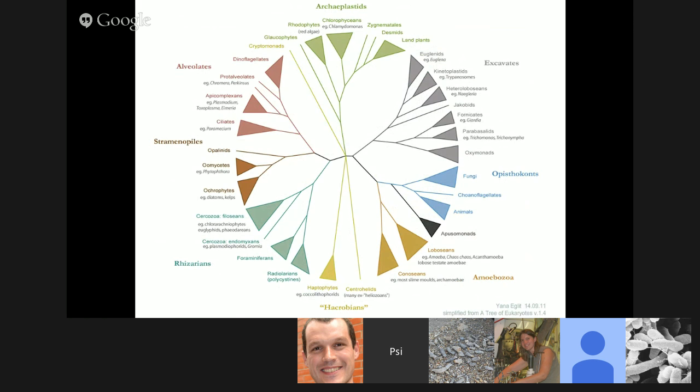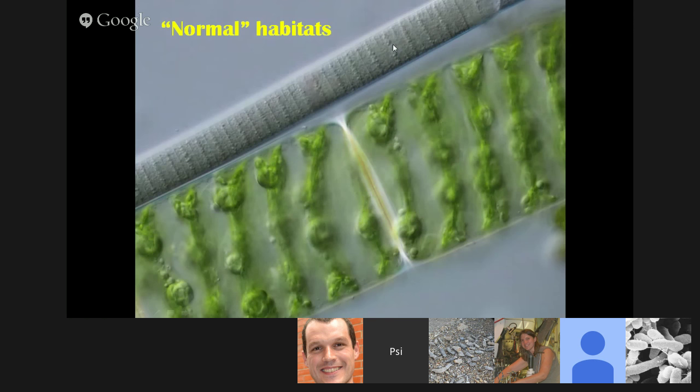This is a simplified version of the eukaryotic tree that I'm going to be using a bit later — here are animals, fungi, and plants. We'll start off with fairly normal habitats, things like ponds and even just the ocean shore.